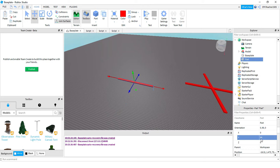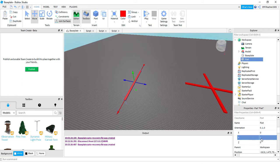What we're going to do to spin this is, while the game is running, we're going to keep adding small numbers to this Y orientation. So for example, we'll go from 1, then 2, then 3. The effect that it's going to create is it's going to make it look like the part is spinning. So let's go ahead and do that with code.